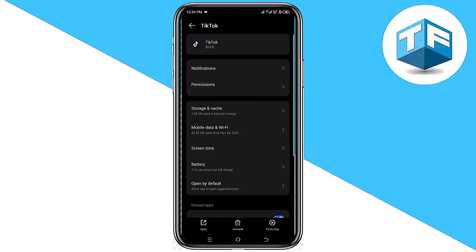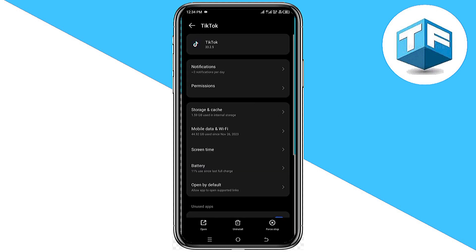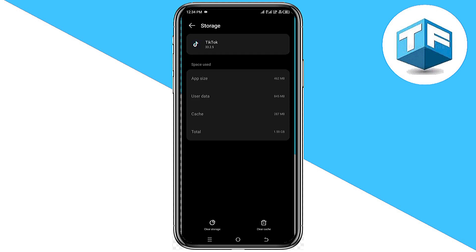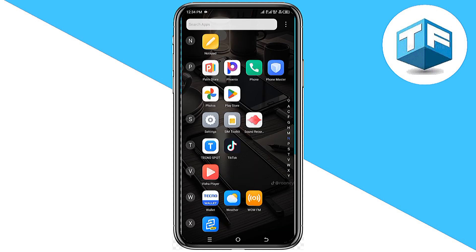Click on TikTok, go ahead and click on storage and cache. Click on clear cache. All you need to do is clear the app cache and then go back to your TikTok app.